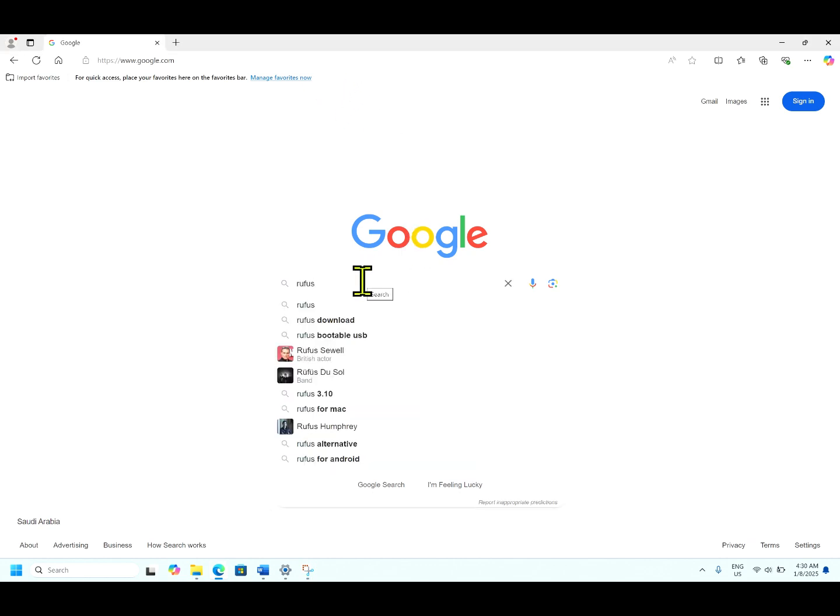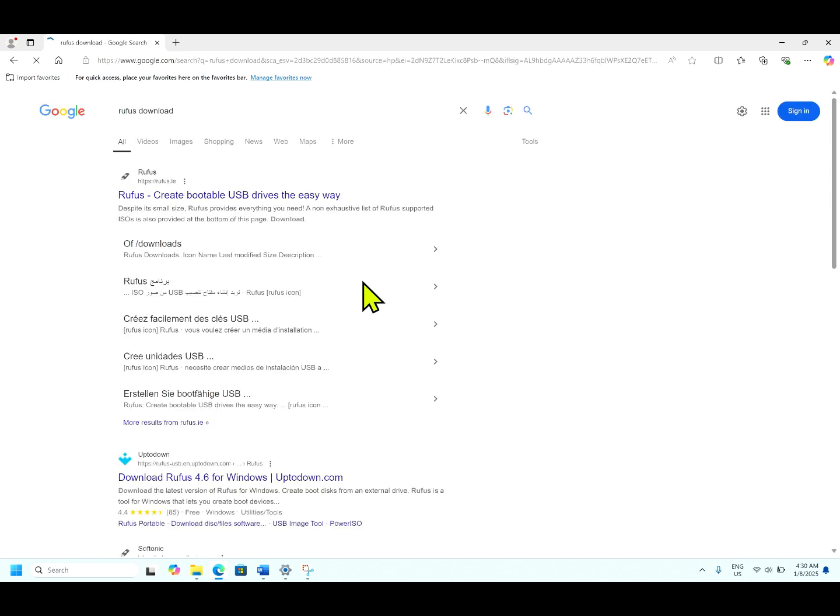Search for Rufus download, hit enter. You can open this link.